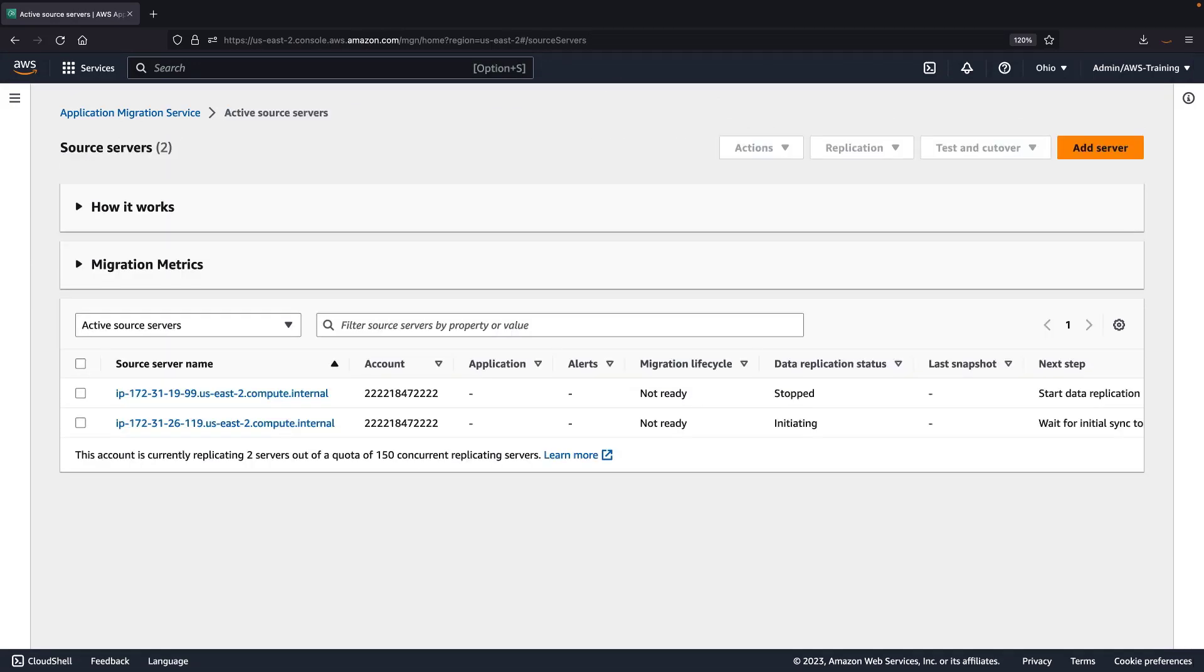We can also pause data replication for a short period of time to conserve data-center bandwidth or resolve project blockers. Let's pause replication for the second source server.